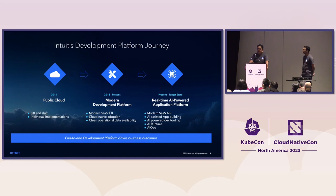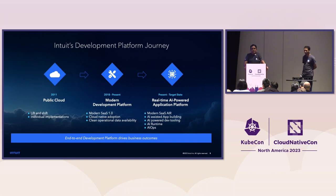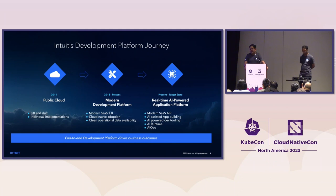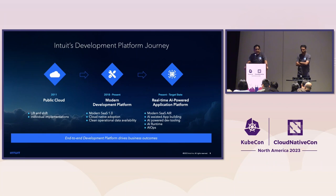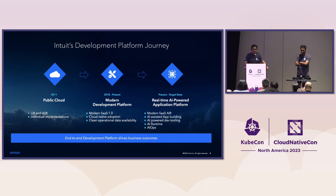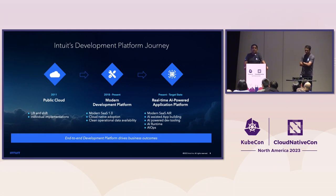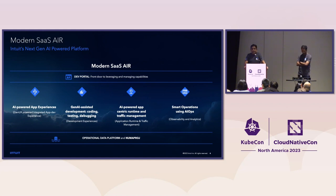So let me start with the Intuit development platform journey. Like most companies, we started with moving to cloud. It was mostly Lift and Shift. The workloads were traditionally monoliths running on EC2. We started at modernization of this platform back in 2018 when we started adopting cloud native technology, containerizing it using Kubernetes. That helped us increase our developer productivity 6x. And now we are more focused on making a next generation platform which is more of AI based. So this is how our AI next generation platform looks like. We called it Modern SaaS Air. It has four pillars.